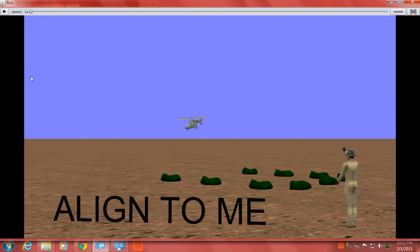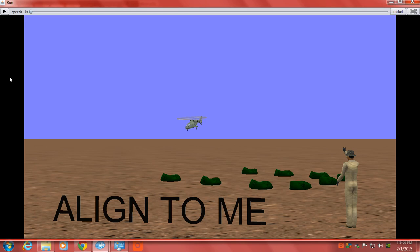This is going to go over all the basic hand signals you're going to need to know to guide in and hot fuel a helicopter. The fueling process will not be included in this video. This video is just to show you the basic hand signals you're going to need to know.